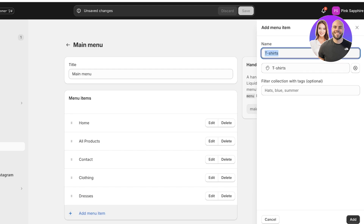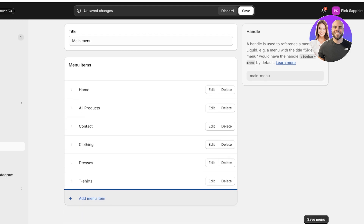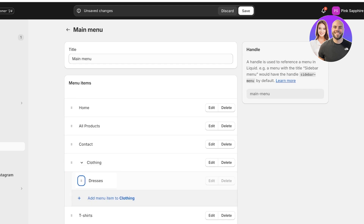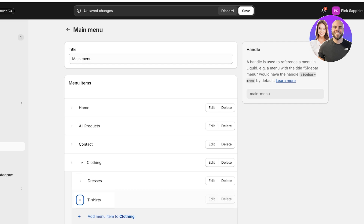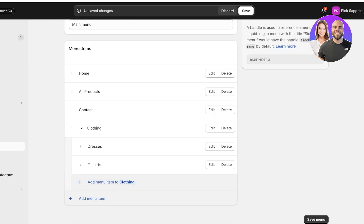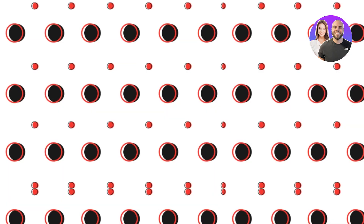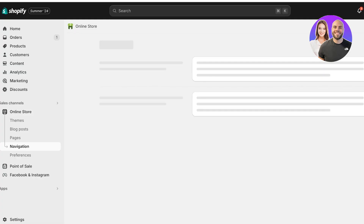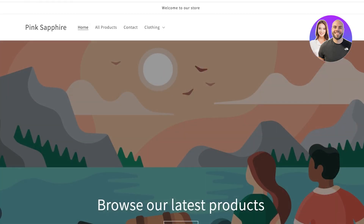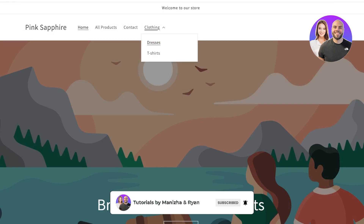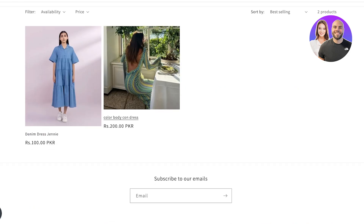After adding Dresses and T-shirts as menu items, you might notice they appear as their own individual collections. To make them sub-menu items, simply hold them by the three dots and move them to the right, nesting them under Clothing. Do the same for T-shirts. This will create a dropdown menu with two separate sub-collections. Click Save Menu, then open your online store. It might take a couple of seconds for the changes to load.